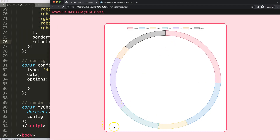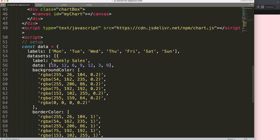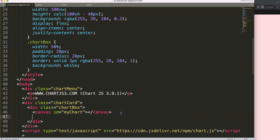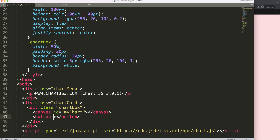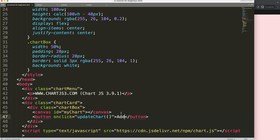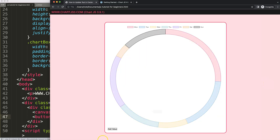Now I want to add a button here that will add a new value to the chart and update it. So I'm going to add a button element and set an onclick attribute to trigger a function — I'll call it 'addValue'. If I save this, of course nothing happens yet since we don't have any functionality built in JavaScript, but we have the button here.